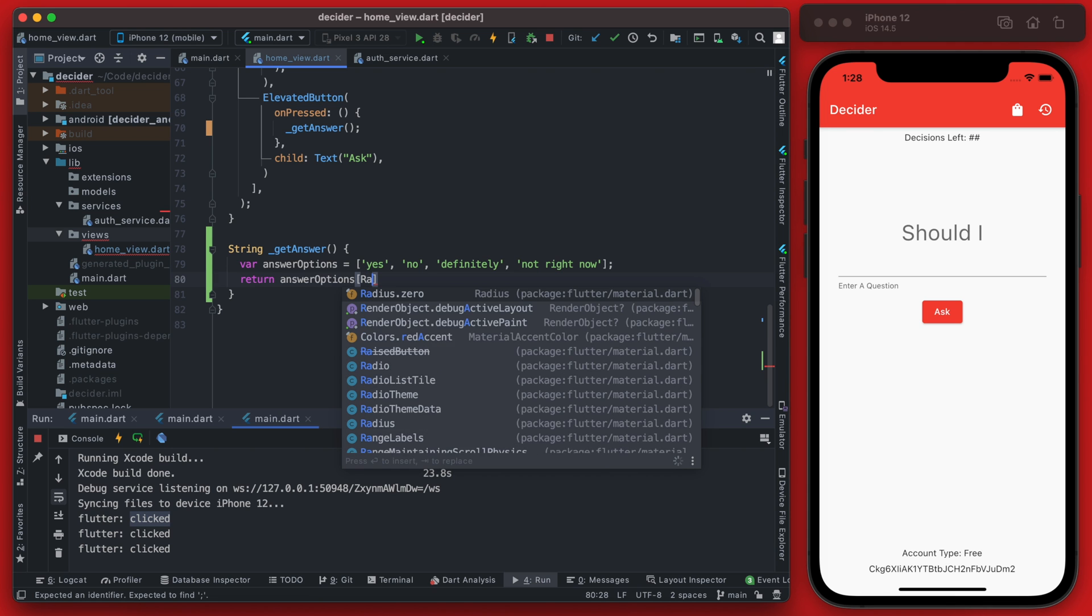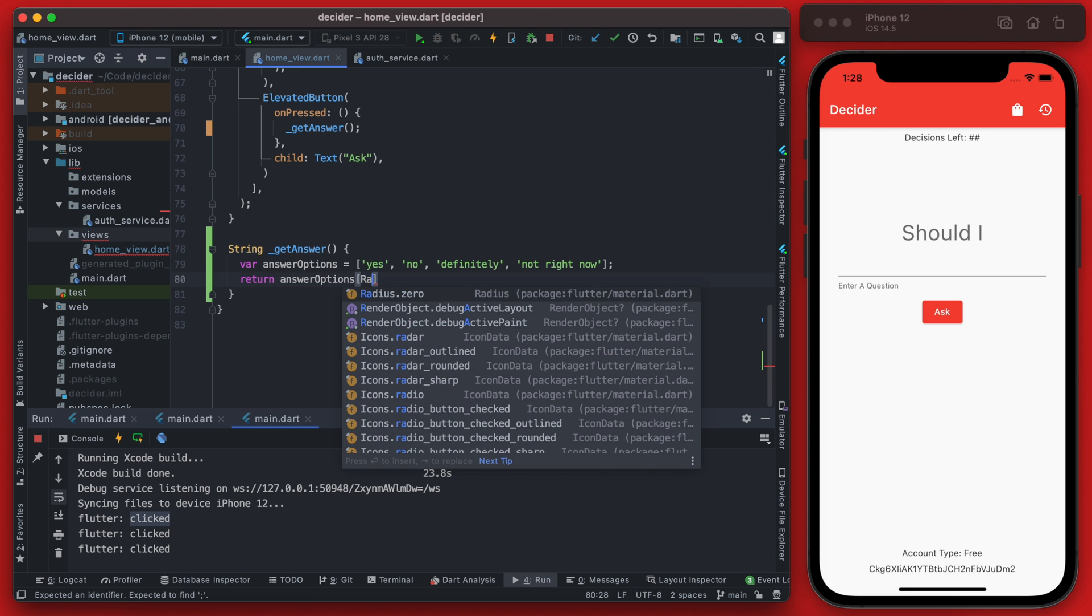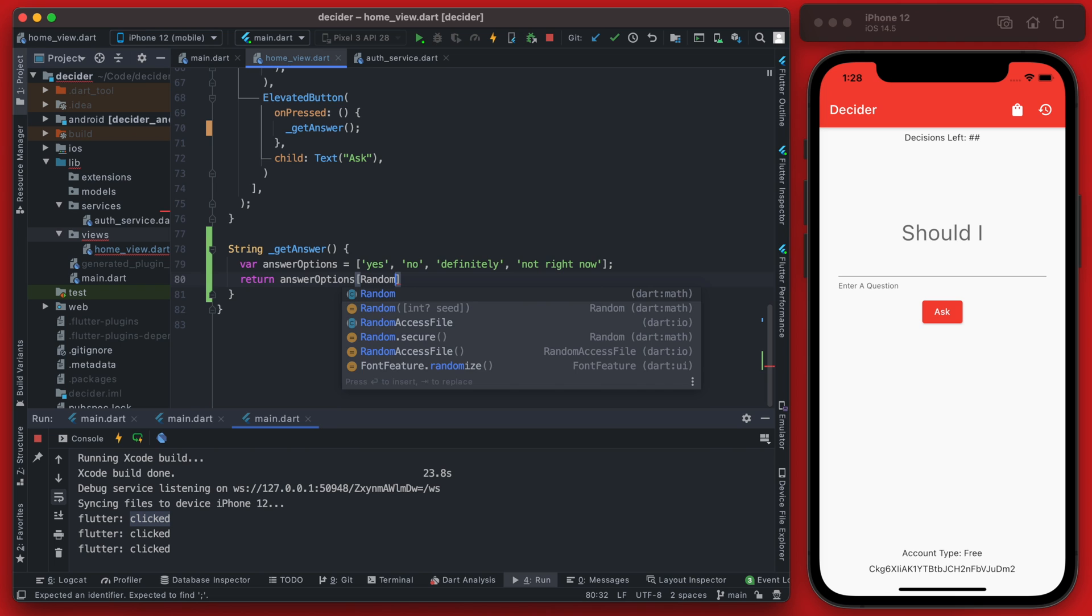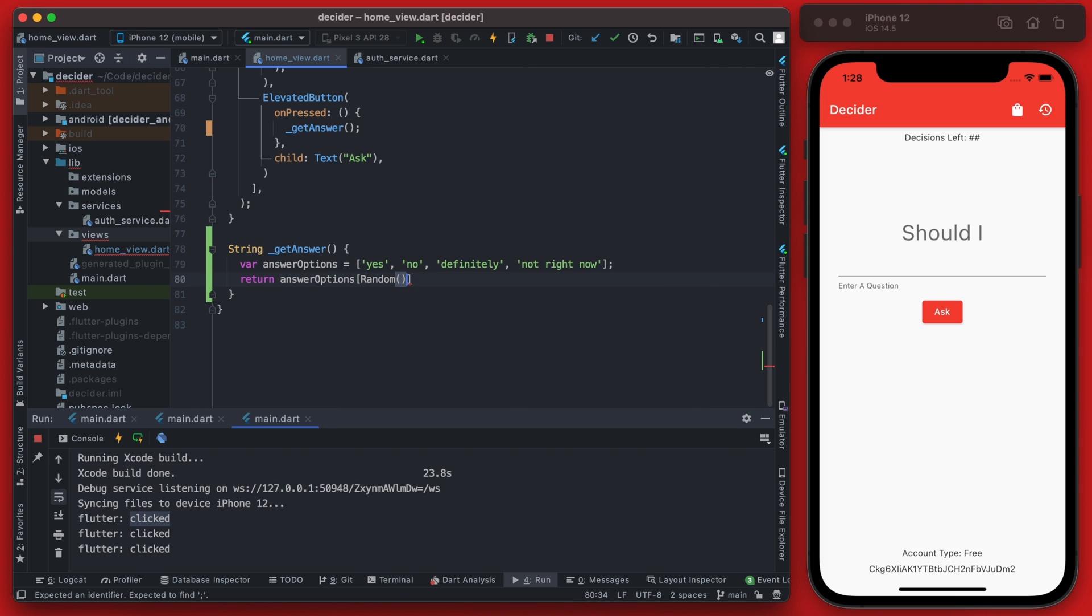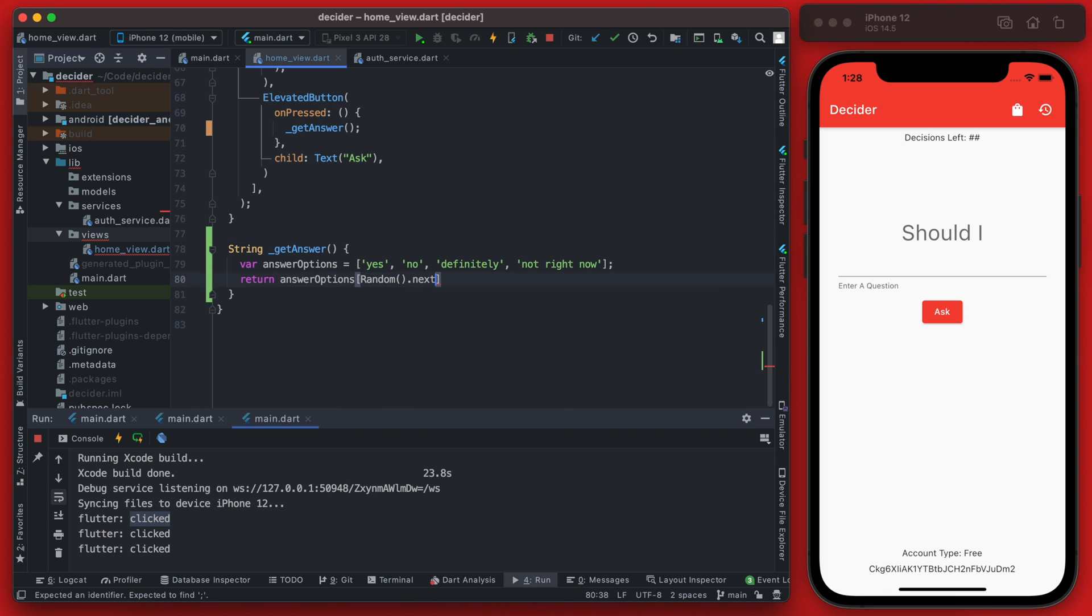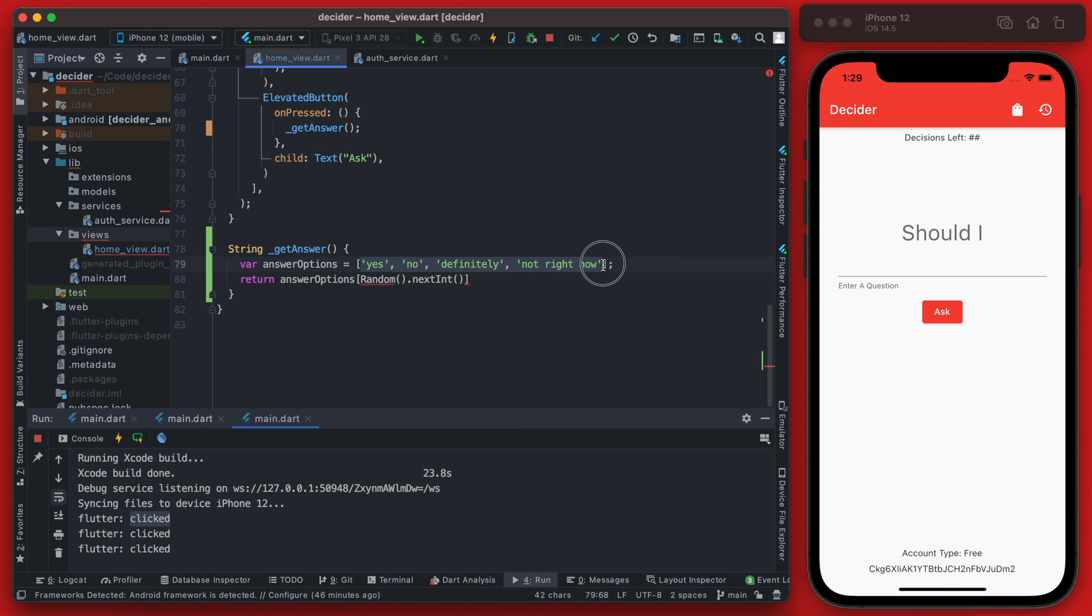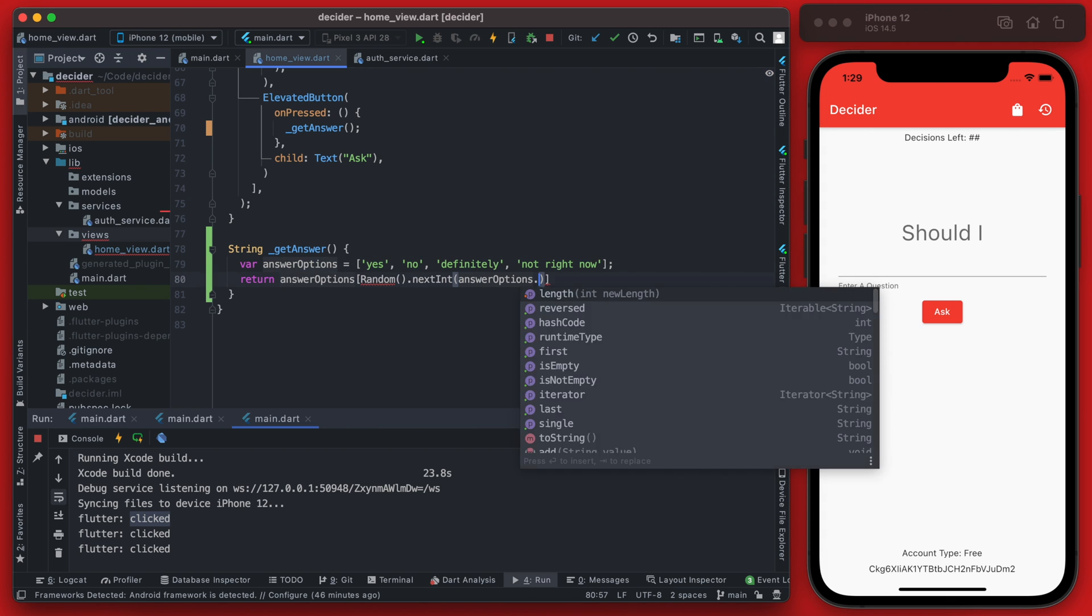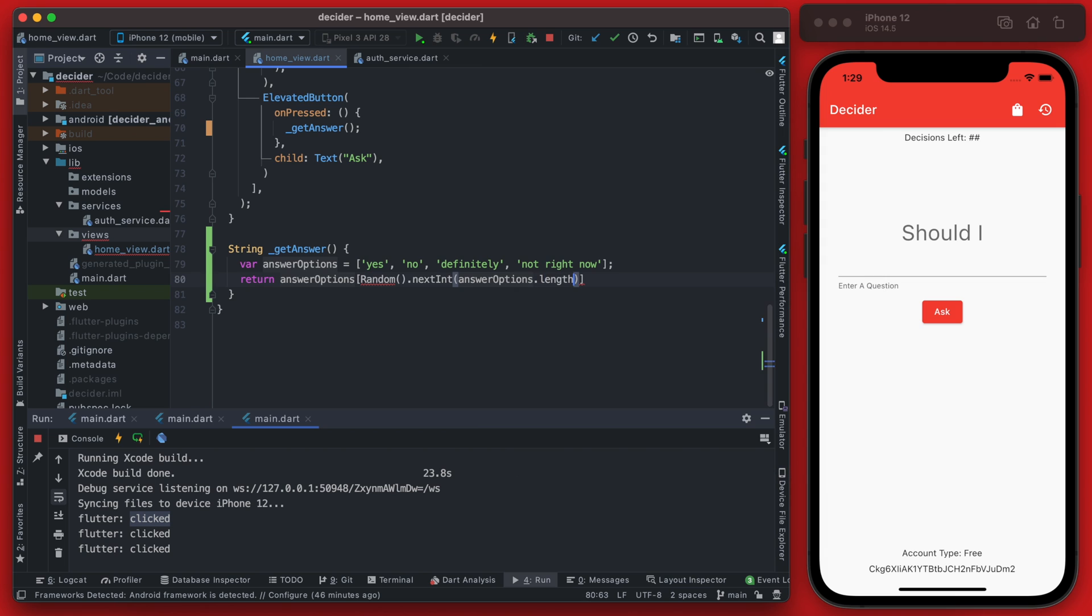So we're going to call random and then call next int on this. We need to get essentially for this case we would pass in four because it's the length of the array but we don't want to just limit it to these four values. If we want to add another one later we want this to work without having to update the length down here so we can simply use the length of the list.